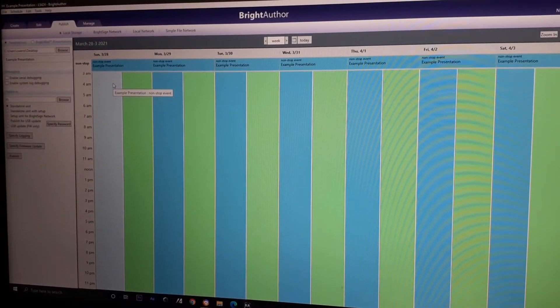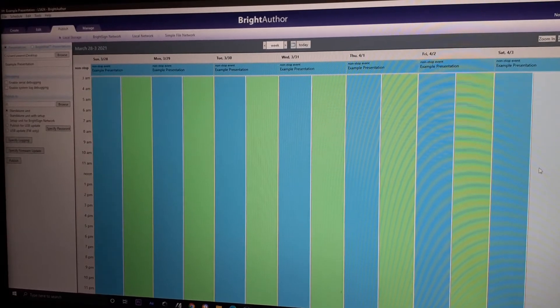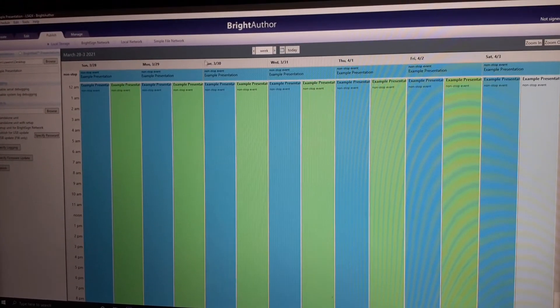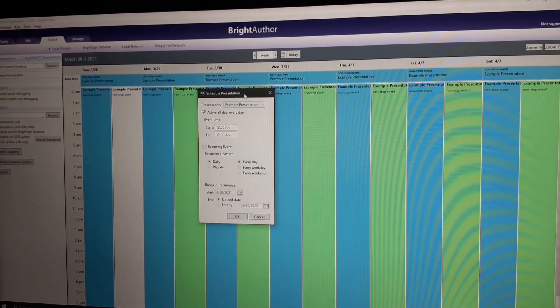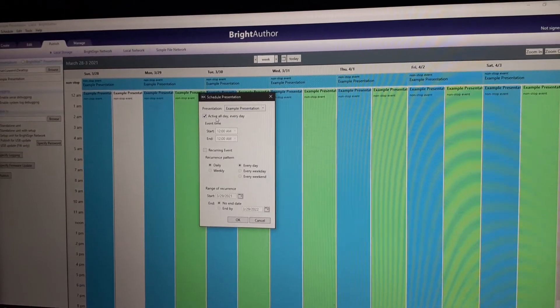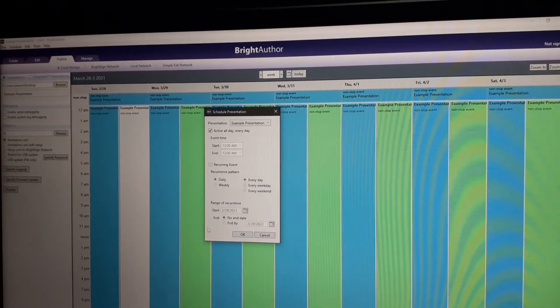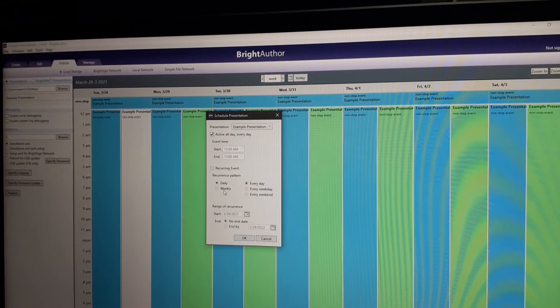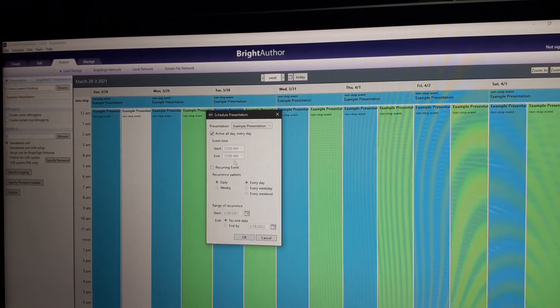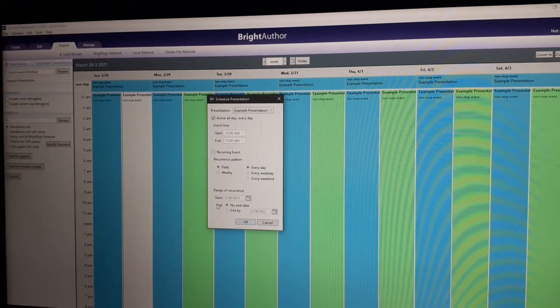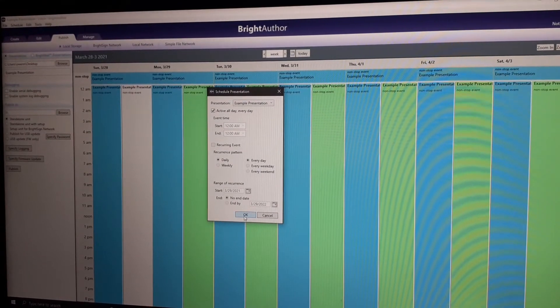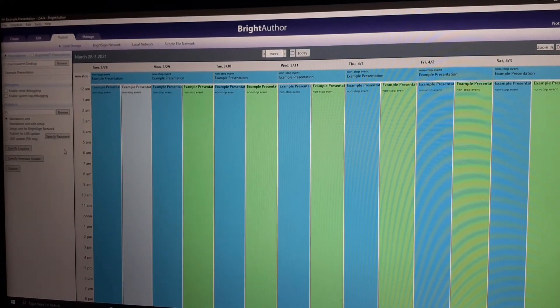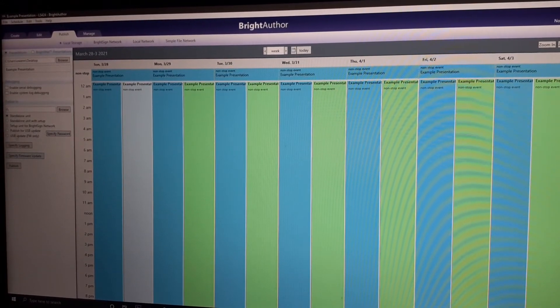As you can see here, it's non-stop, playing all day. Monday, Tuesday, Sunday. Because it's a stand-alone, it means in the schedule it will be active all day, every day. There's an option also for weekly, daily, or the recurring event. You will specify here. It will just play non-stop once you're powered up the BrightSign.